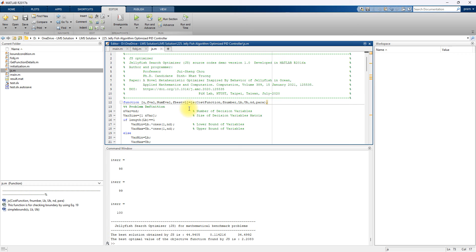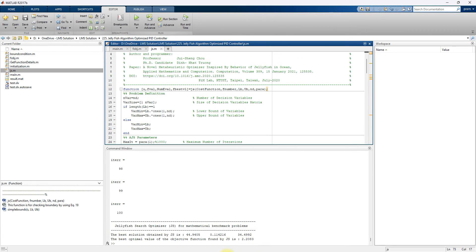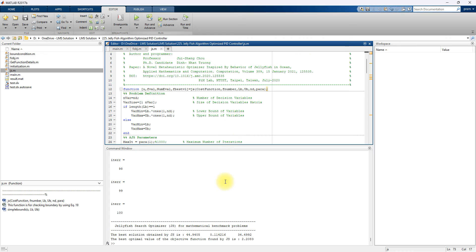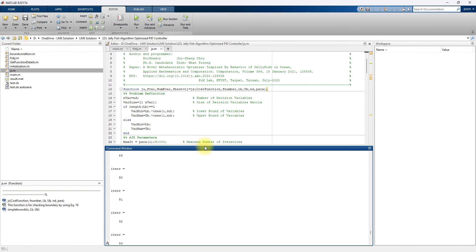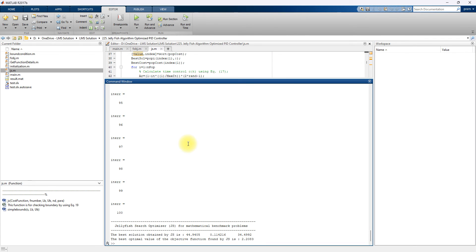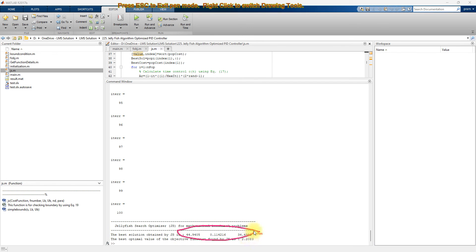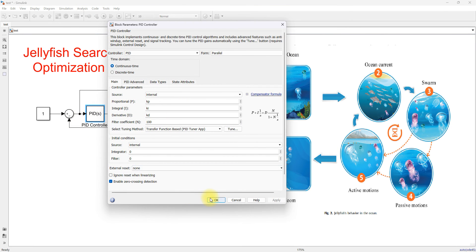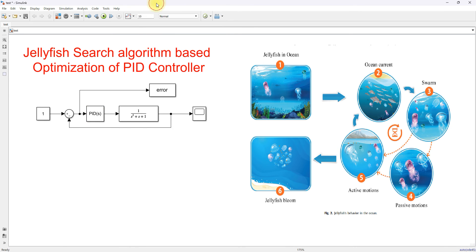The code was developed by the original authors of the paper, and we used it for optimization of the PID controller. The iteration is already completed — 100 iterations are done. After completion of the 100 iterations, the final KP, KI, and KD values are obtained. These values are stored in the PID controller block, and can be seen in the model workspace.